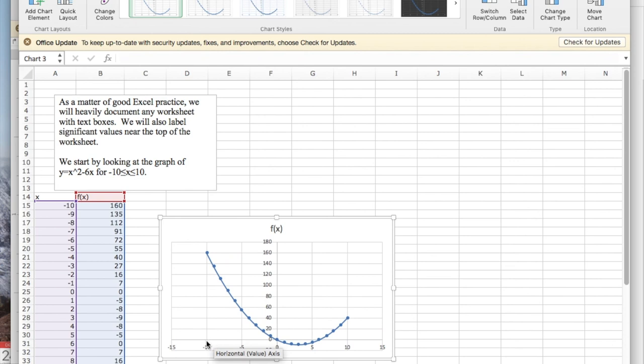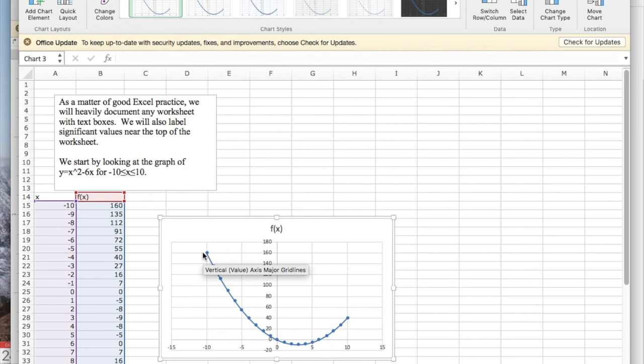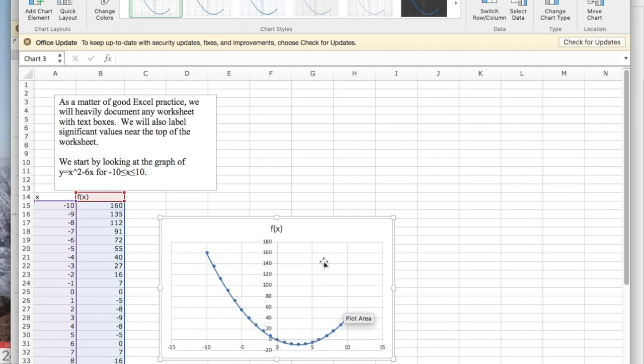My x values are along the x-axis. My y values are on the y-axis. I have a parabola going up.